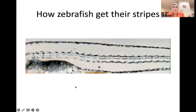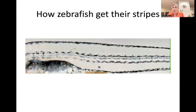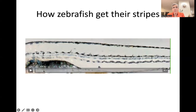Another question people ask is: how do zebrafish get their stripes? Remember, we set up the question of what would happen if we had a striped fish and a non-striped fish and they had babies. Did anyone predict that they would be covered in stars? Well, that's what your babies look like.